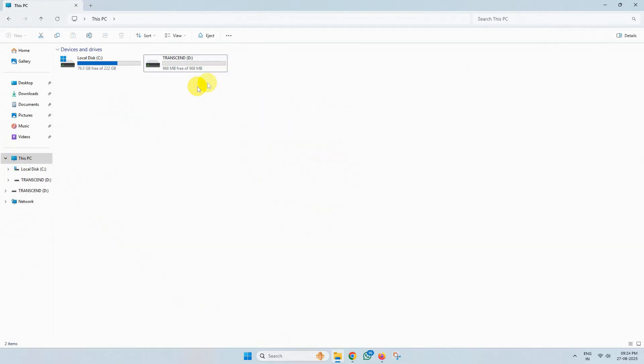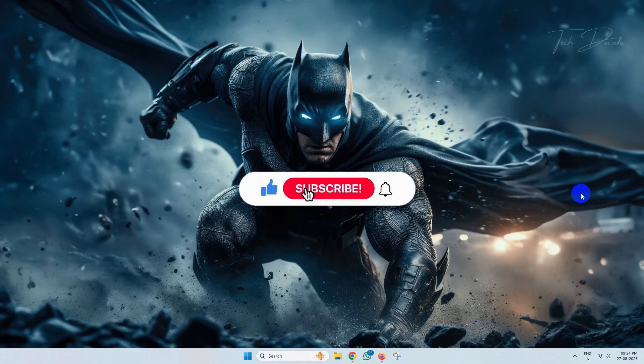So thanks for watching. Please feel free to subscribe and support the channel if you found the content helpful.